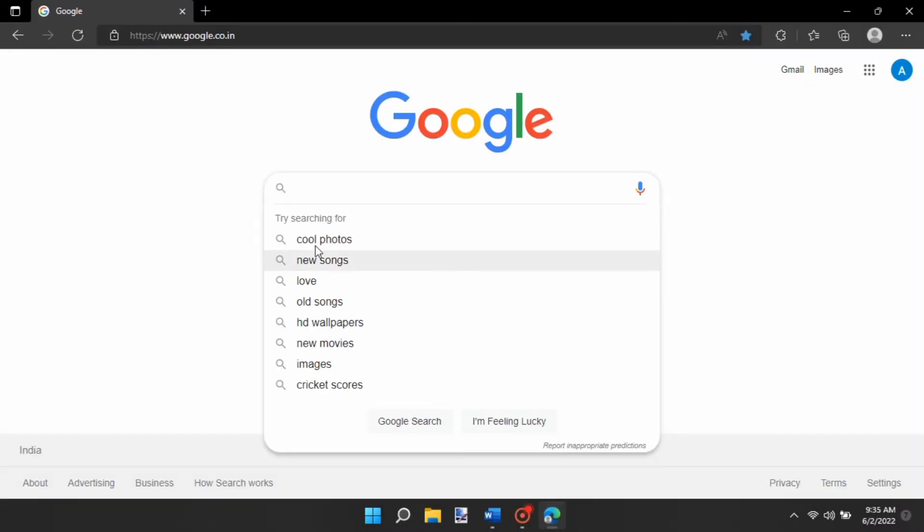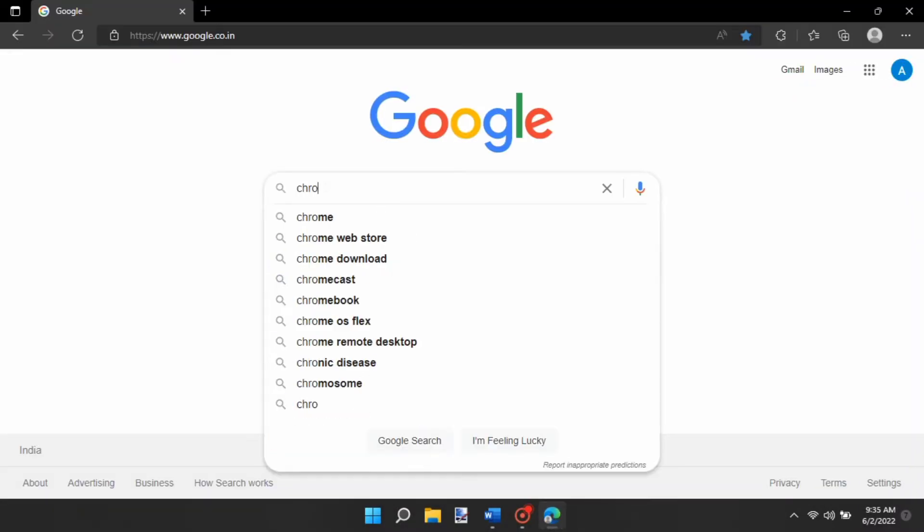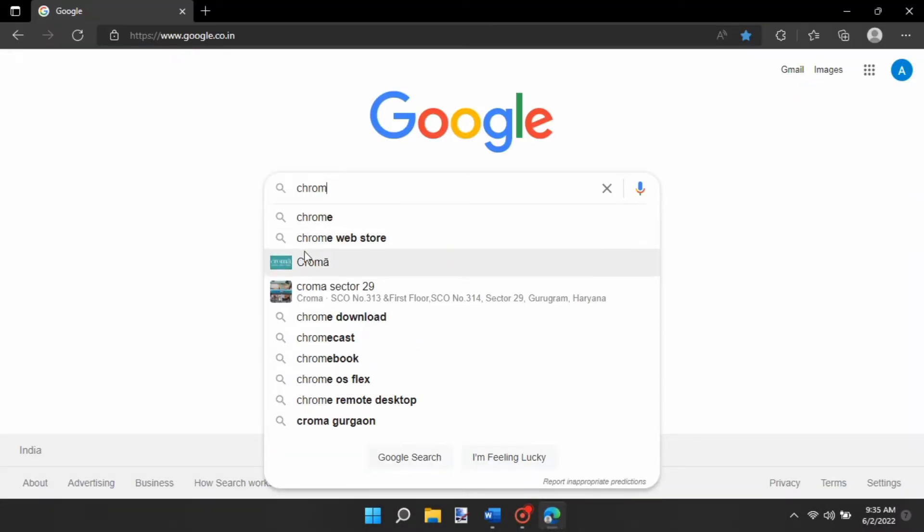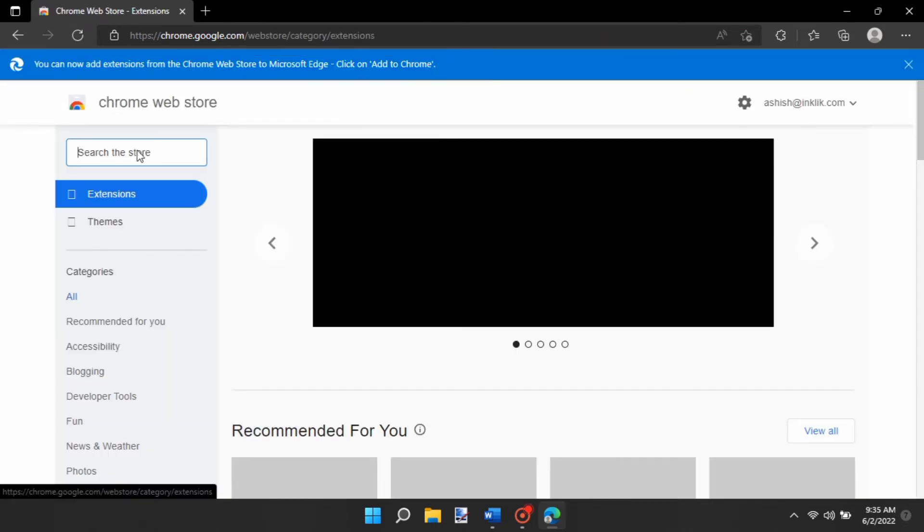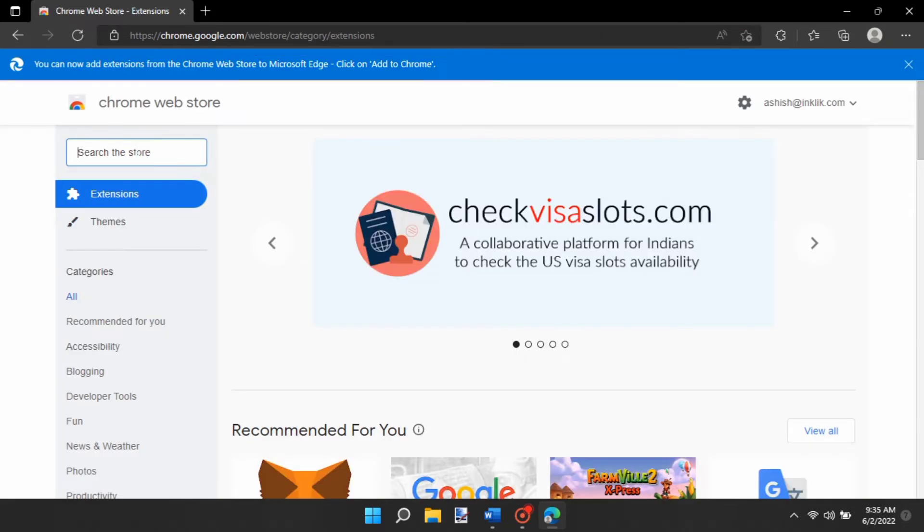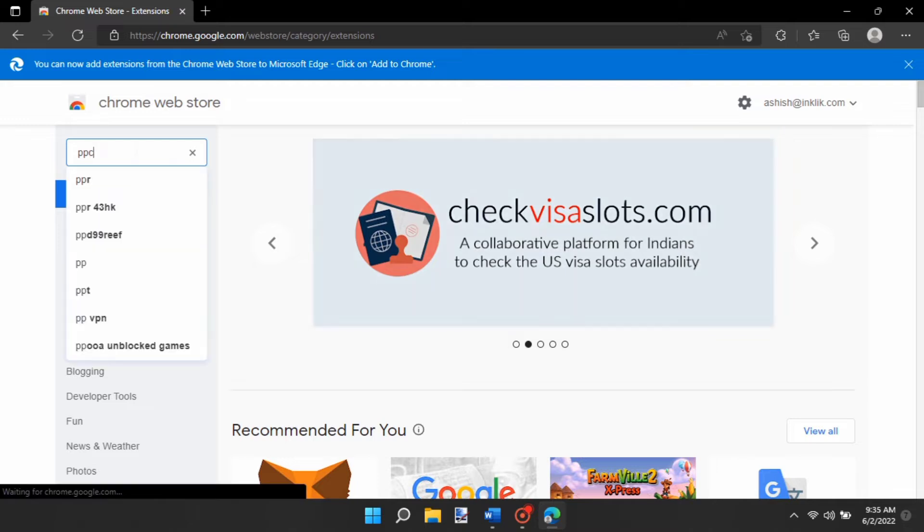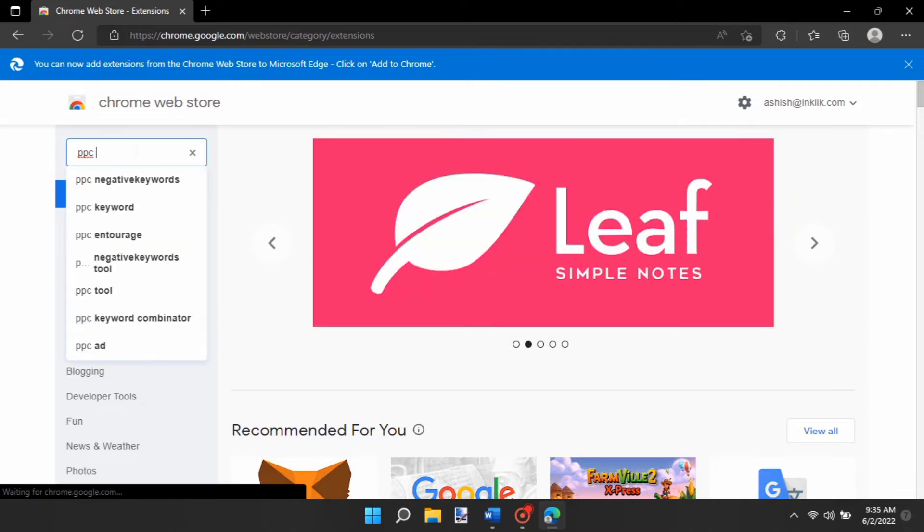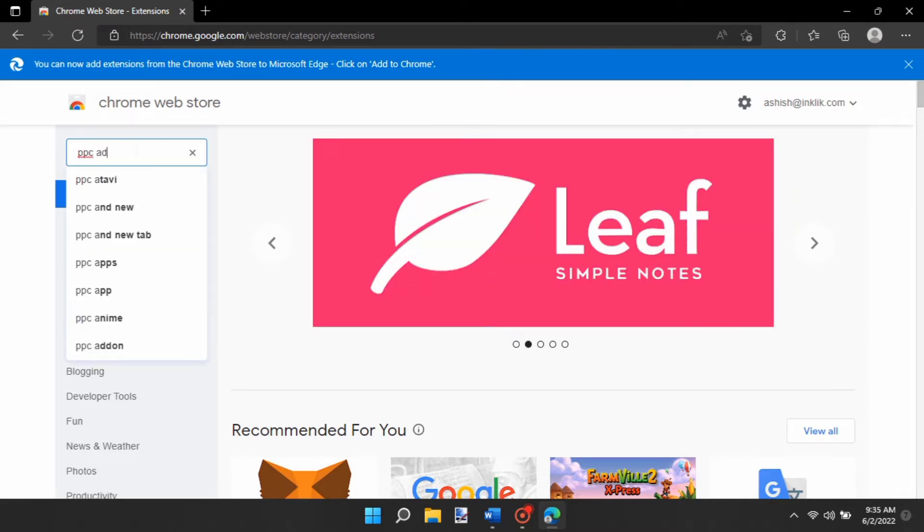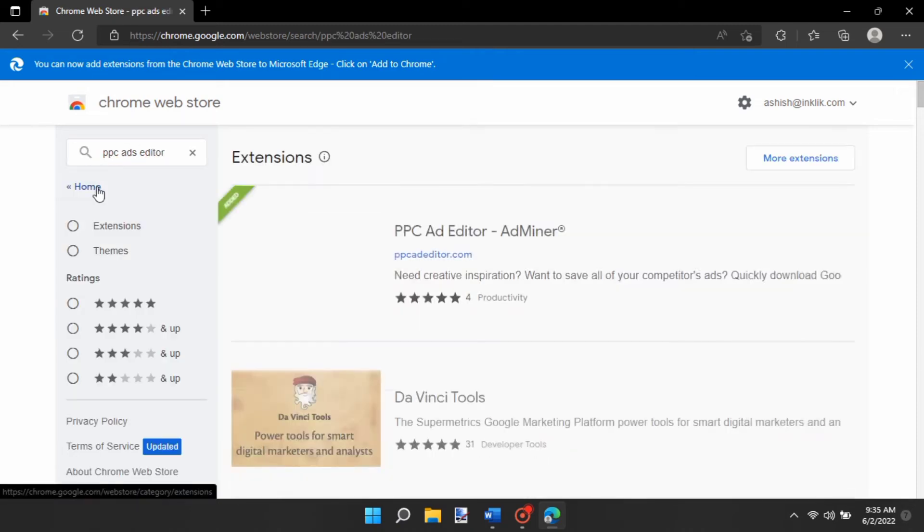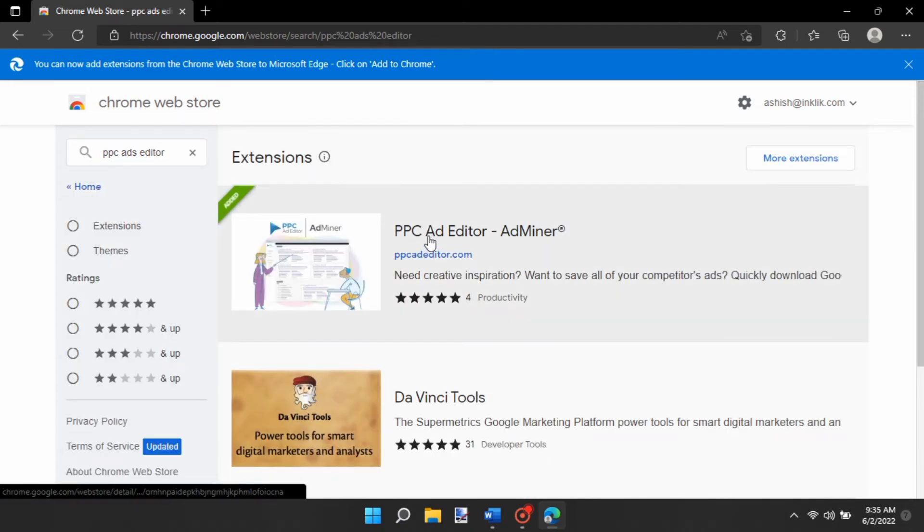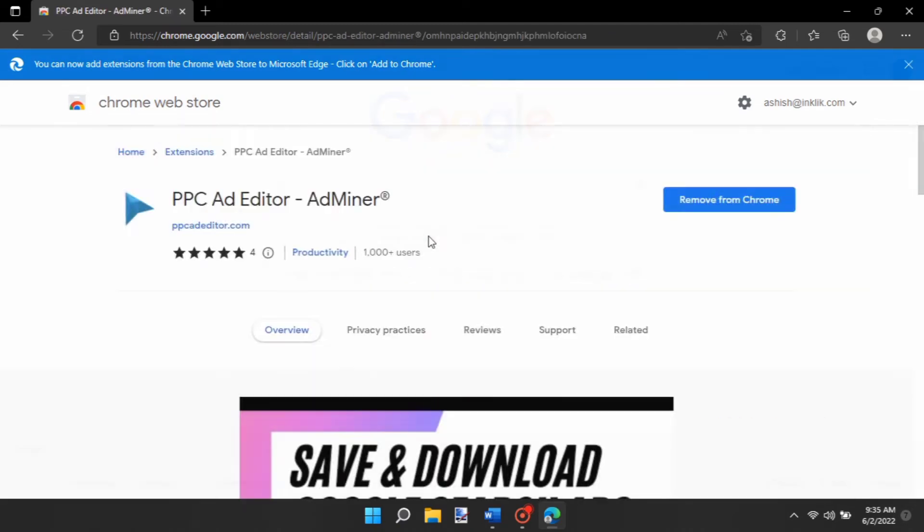PPC Ad Editor is a very simple and powerful extension that you can use to scrape Google Ads in a few steps for free. It is a simple Chrome extension which does not even require any sign up. First, install it from the link I have given in the description box below, and then follow these easy steps.